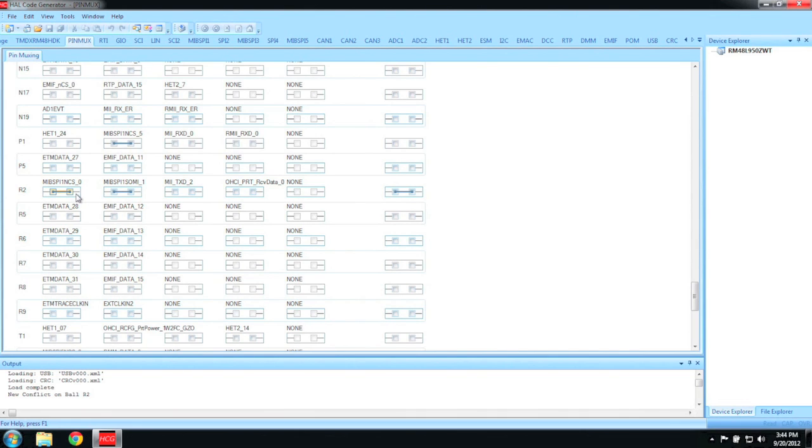For this demo, we are not going to be connecting the microcontroller to an external device, so there is no need for the chip select function.